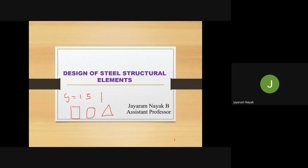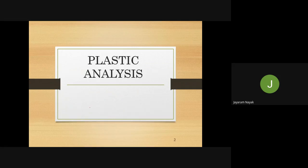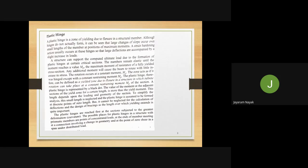Before going into that, a few concepts regarding plastic analysis. A plastic hinge is a zone of yielding. In the plastic zone, the stress variation looks like a fully yielded section — all fibers in the section have yielded.